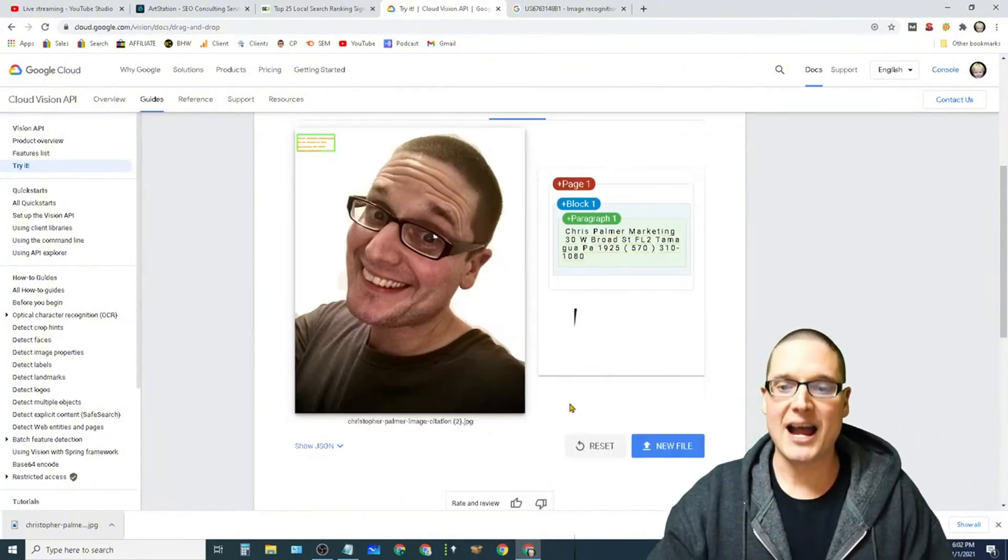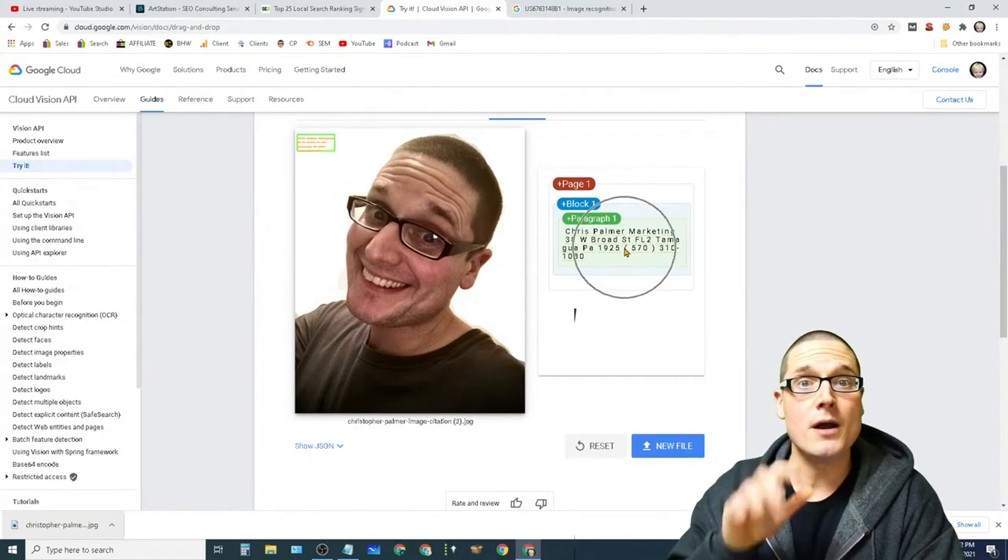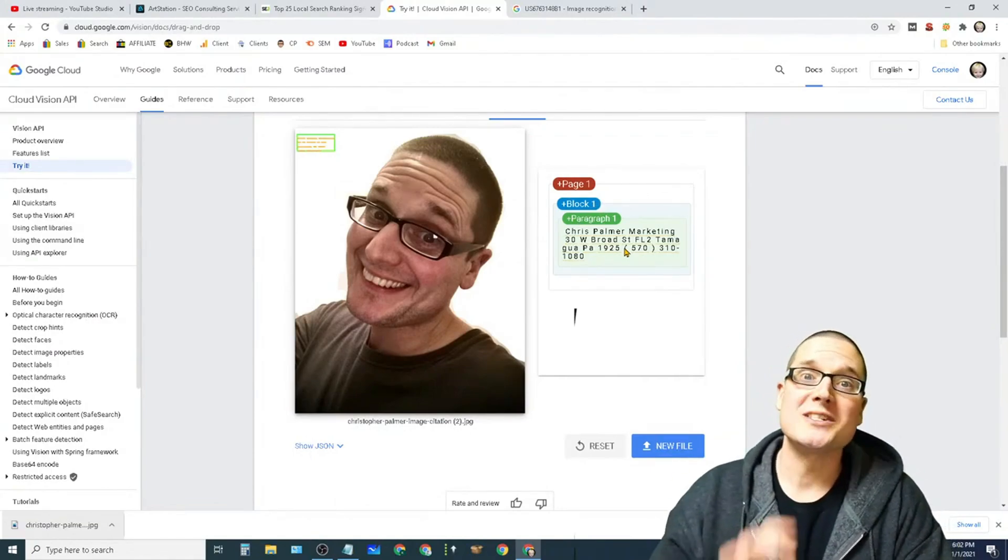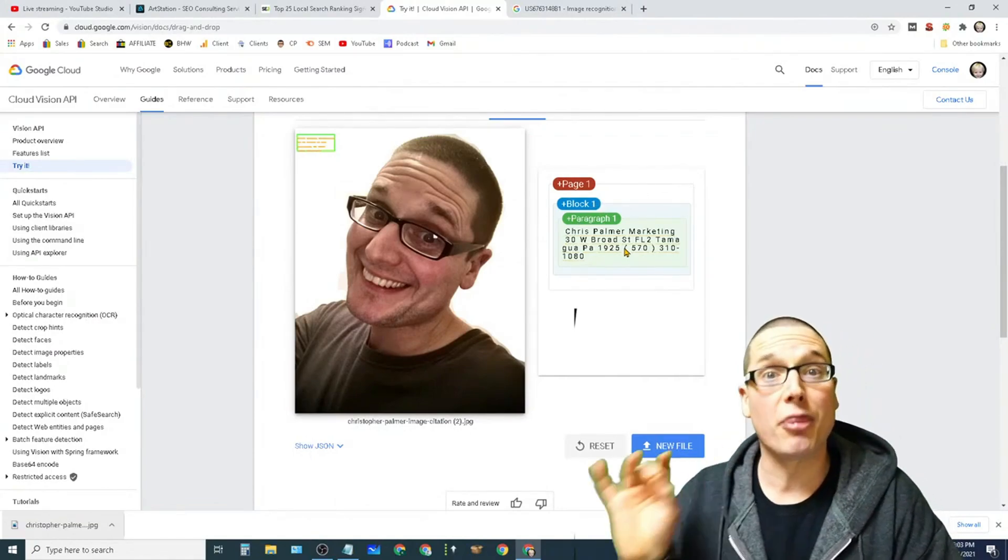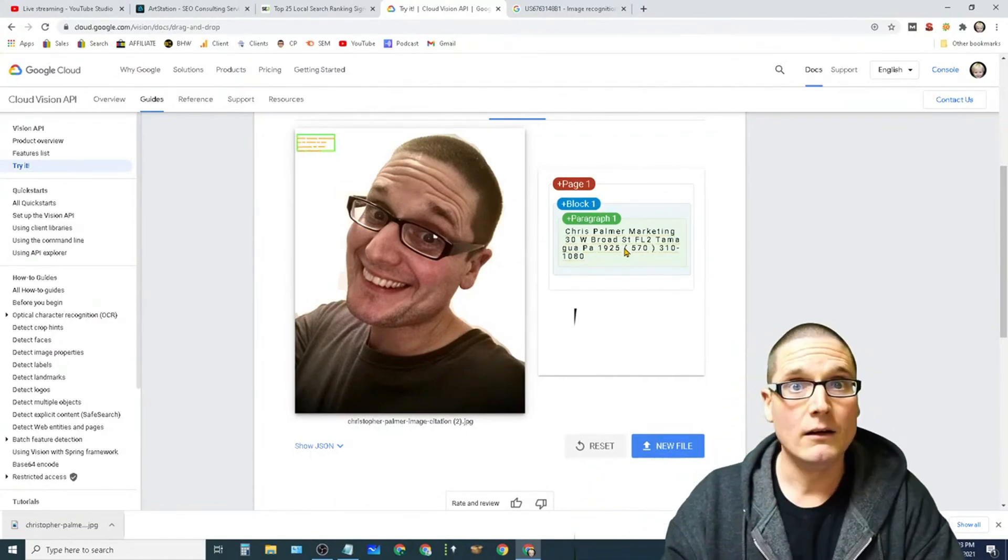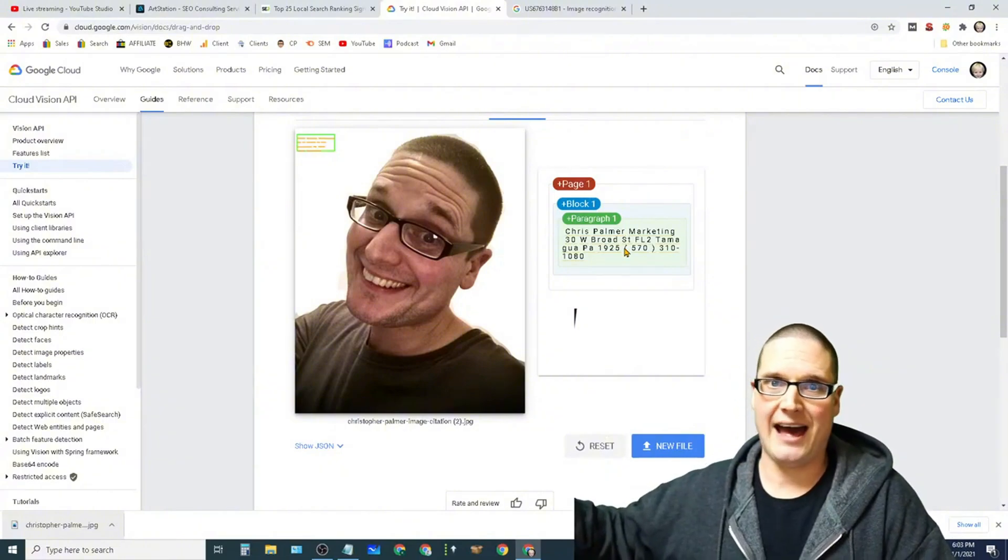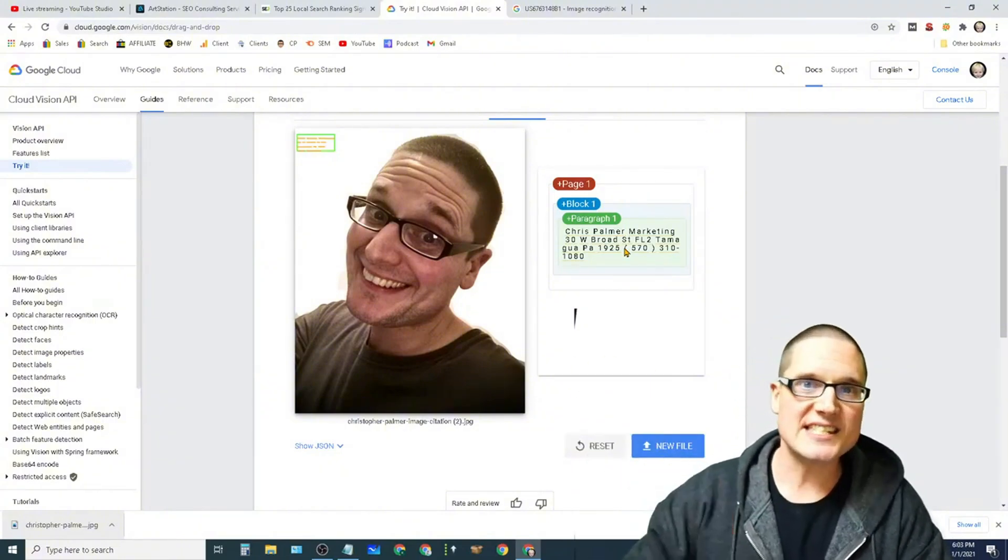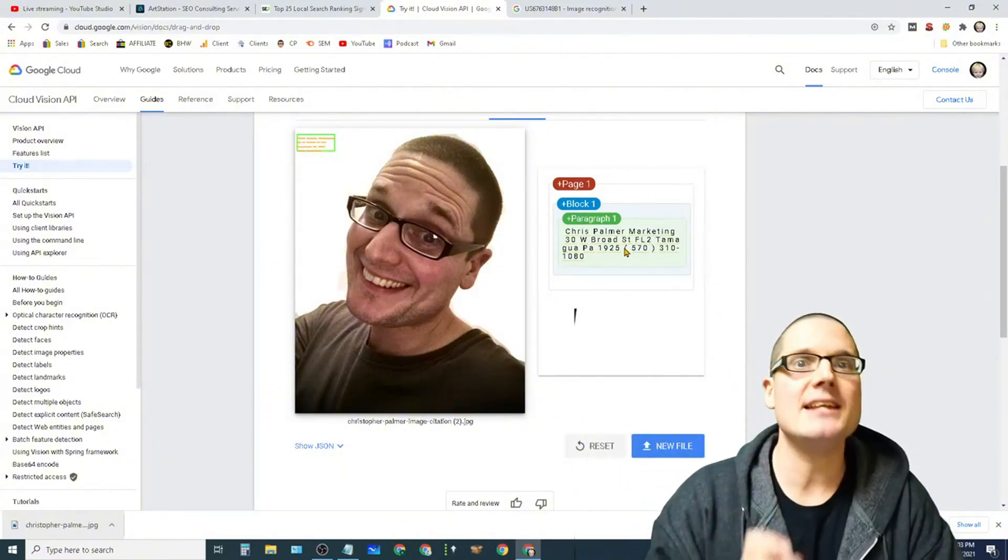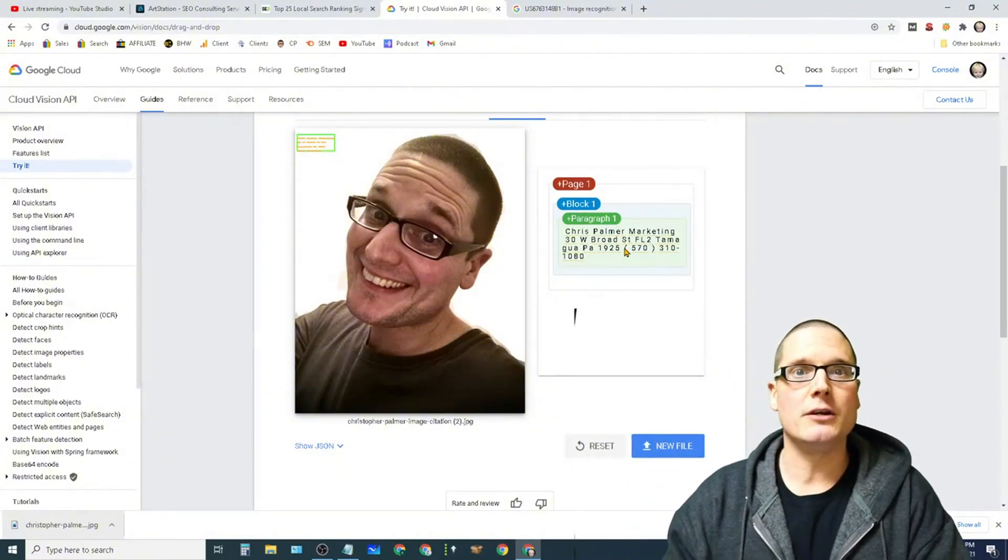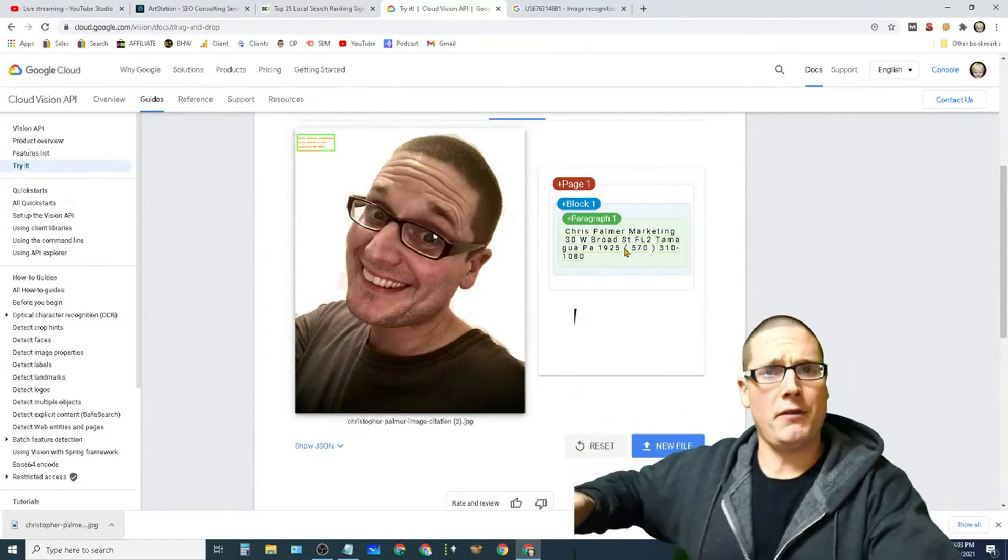My name, my address, and my phone number, which was hidden and embedded into an authority site that none of my competitors have. This is a hidden embedded citation, but I want to take your minds further.